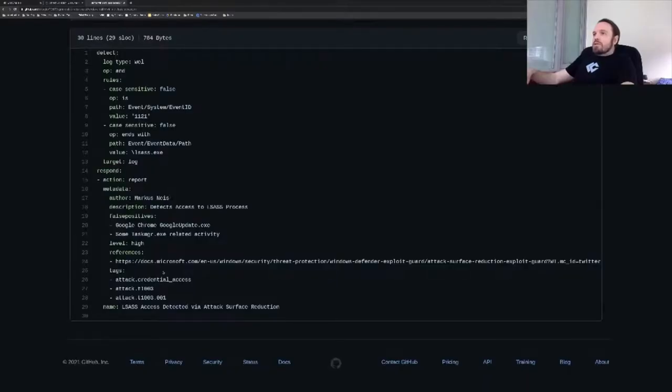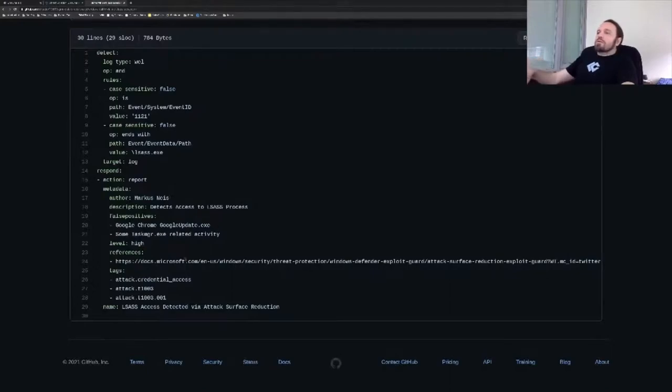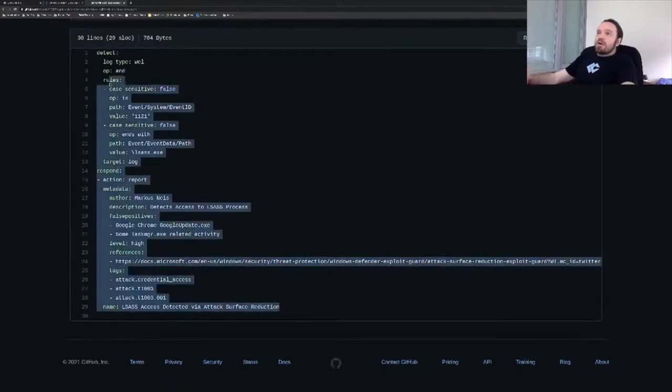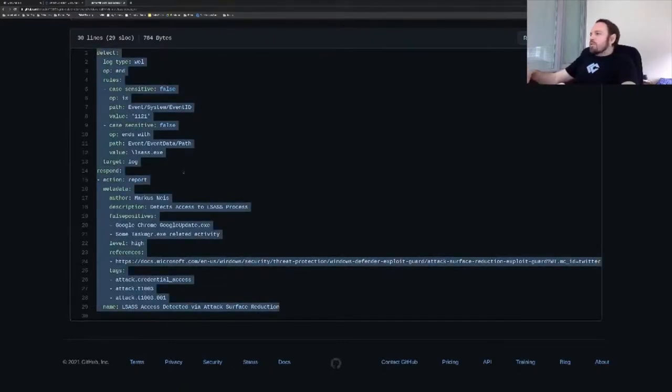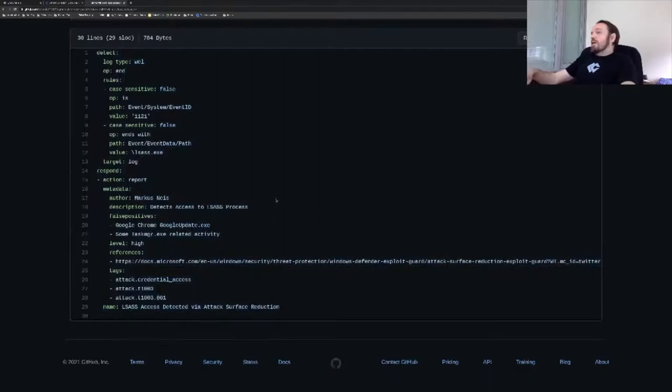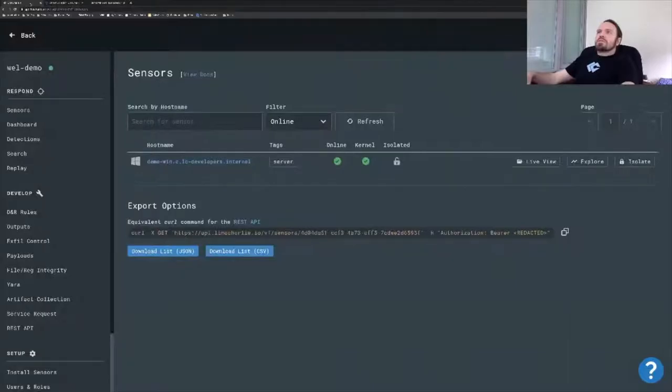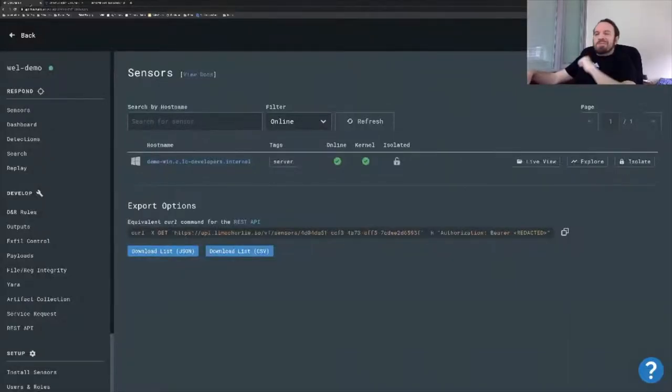I can actually try to port that rule manually to a DNR rule and then try to do the live events. Should be pretty easy. I don't know if we'll be able to demo triggering that rule, but at least we can do something close to that. So I copied it.